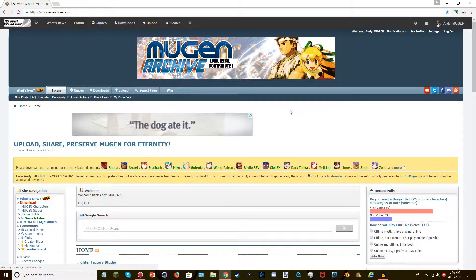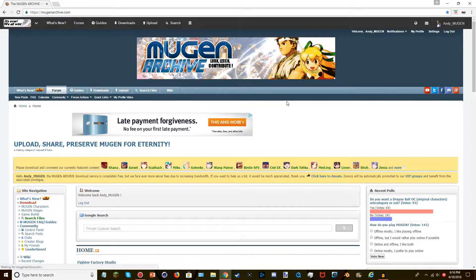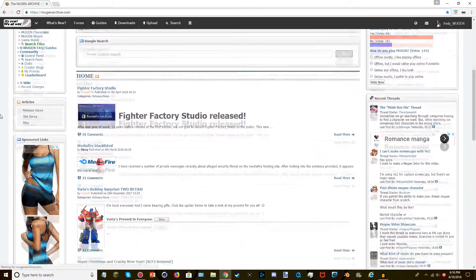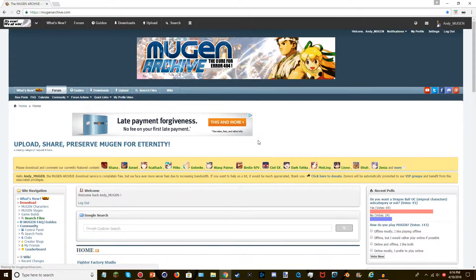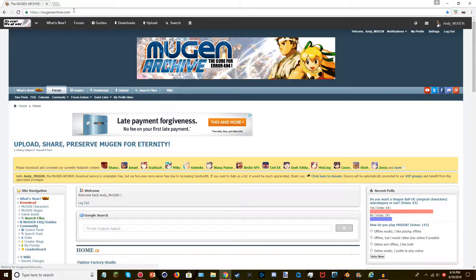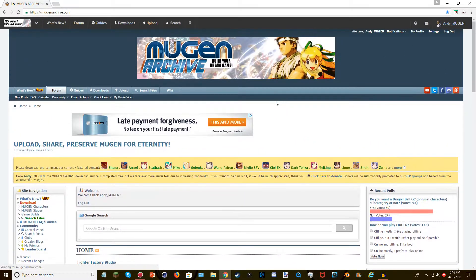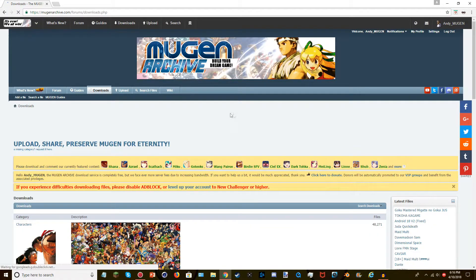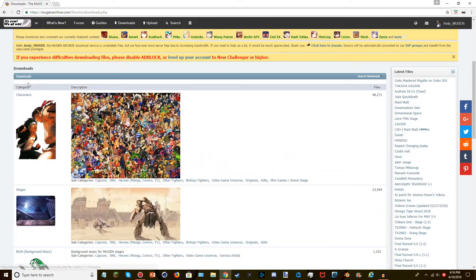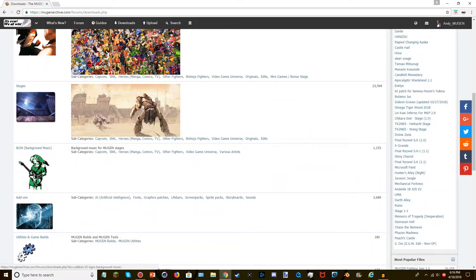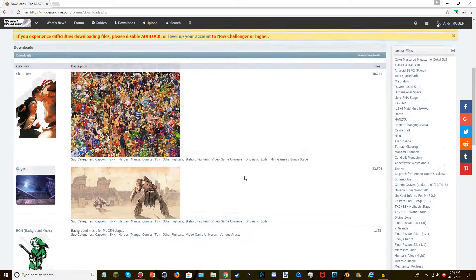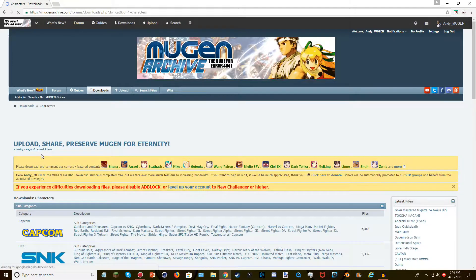I would recommend going to this site because this is pretty much the main Mugen website where you can download your own stuff. It's called Mugen Archive — as you can see up here — and I'm going to leave a link in the description below. Once you go there, go to Downloads, scroll down, and you'll see the categories: characters, stages, background music, add-ons, and so on.